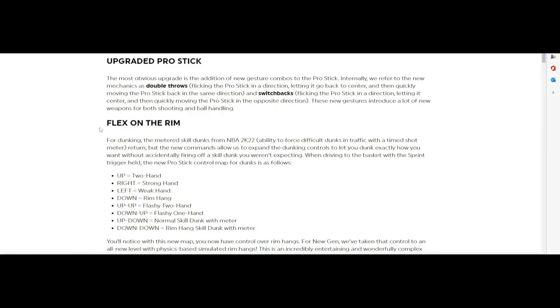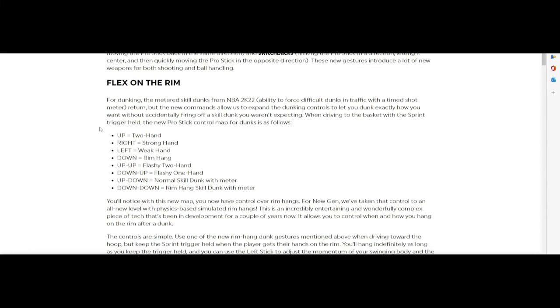Most obvious upgrade is the addition of new gesture combos to the pro stick. Internally we refer to the new mechanics as double throws: flicking the pro stick in a direction, letting it go back to the center, then quickly moving the pro stick back in the same direction. And switchbacks: flicking the pro stick in a direction, letting it go to the center, then quickly moving the pro stick in the opposite direction. These new gestures introduce a lot of new weapons for both shooting and ball handling.